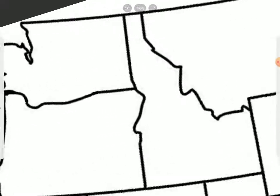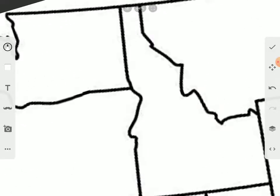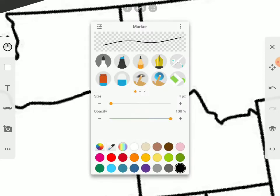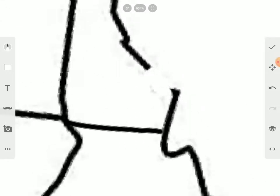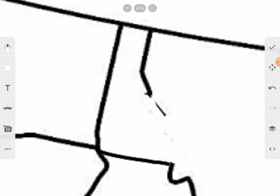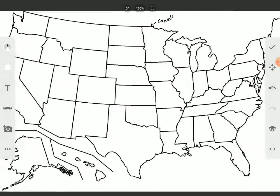Next thing we'll be fixing is this, whatever this is up here. This will be a part of Montana. Because we want to have cleaner borders. There we go. We fixed it.